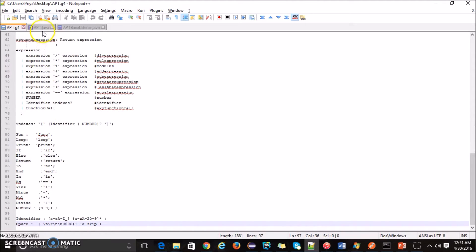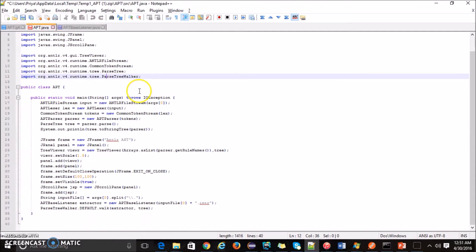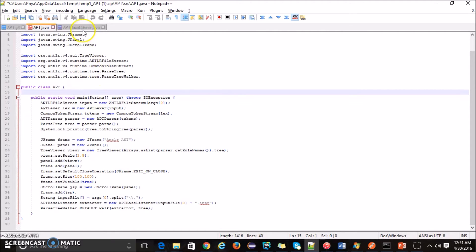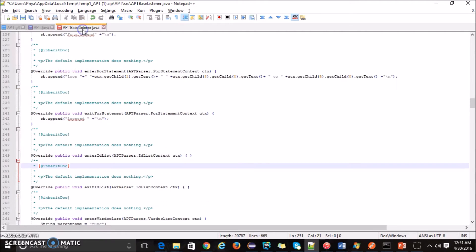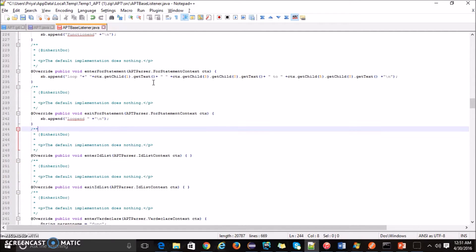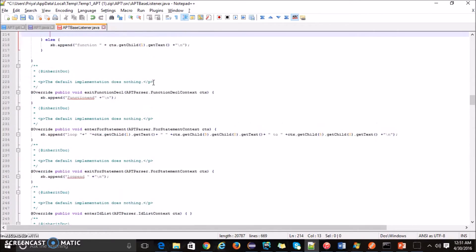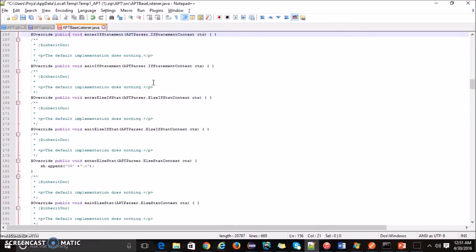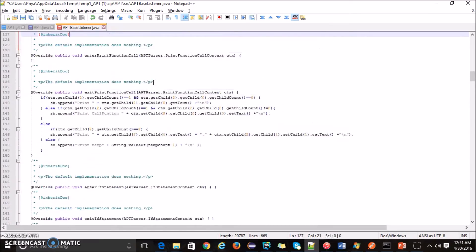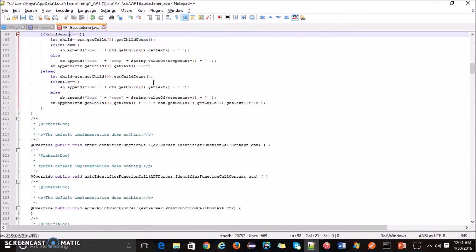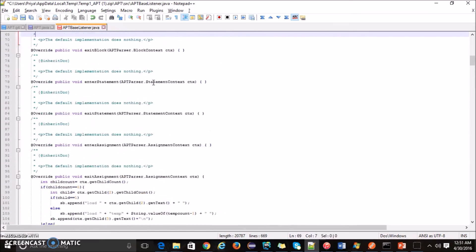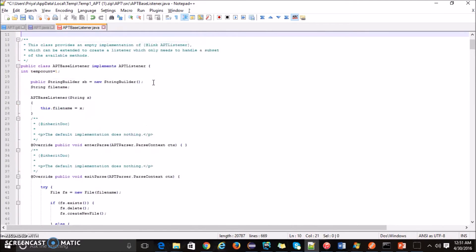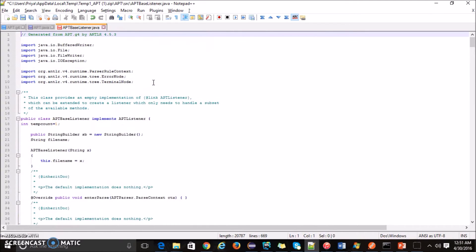Let me show you apt.java. This is the file which is the ANTLR file which will generate a parse tree. My input will be through command line and using the help of apt-based listener.java, higher level languages will be converted to intermediate code. This apt-based listener code will be invoked by apt.java.